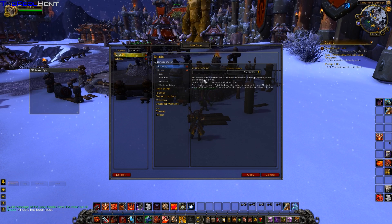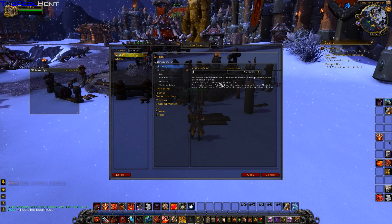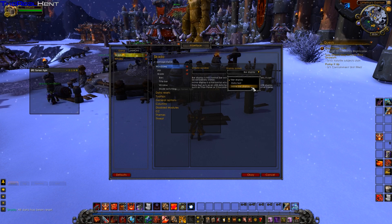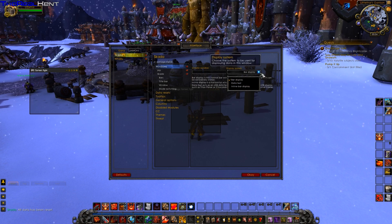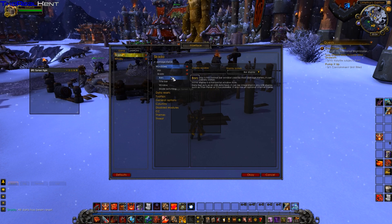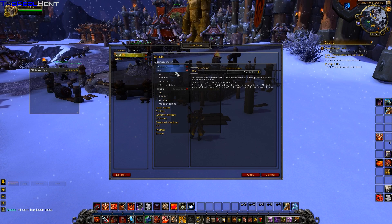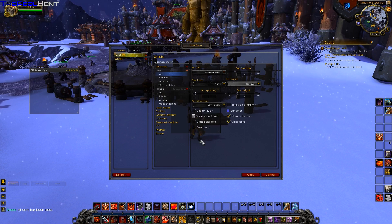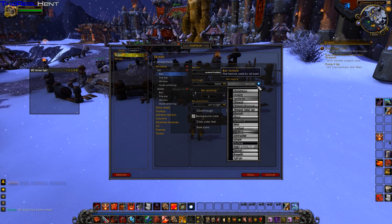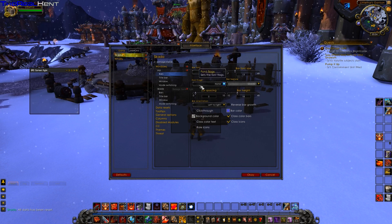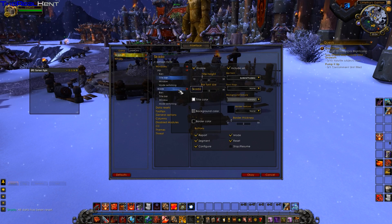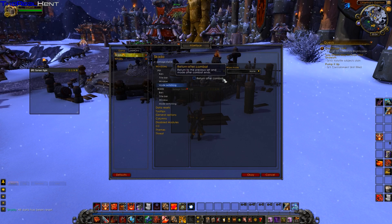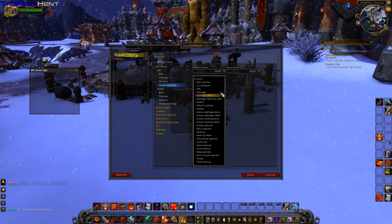If you want to make a new window, let's say a threat window, you just type a name — let's call it 'pip' — press OK. You can set it as a bar, data text, or inline bar display. Let's keep it as a bar. When you go into combat you can set a combat mode to automatically switch what it displays.